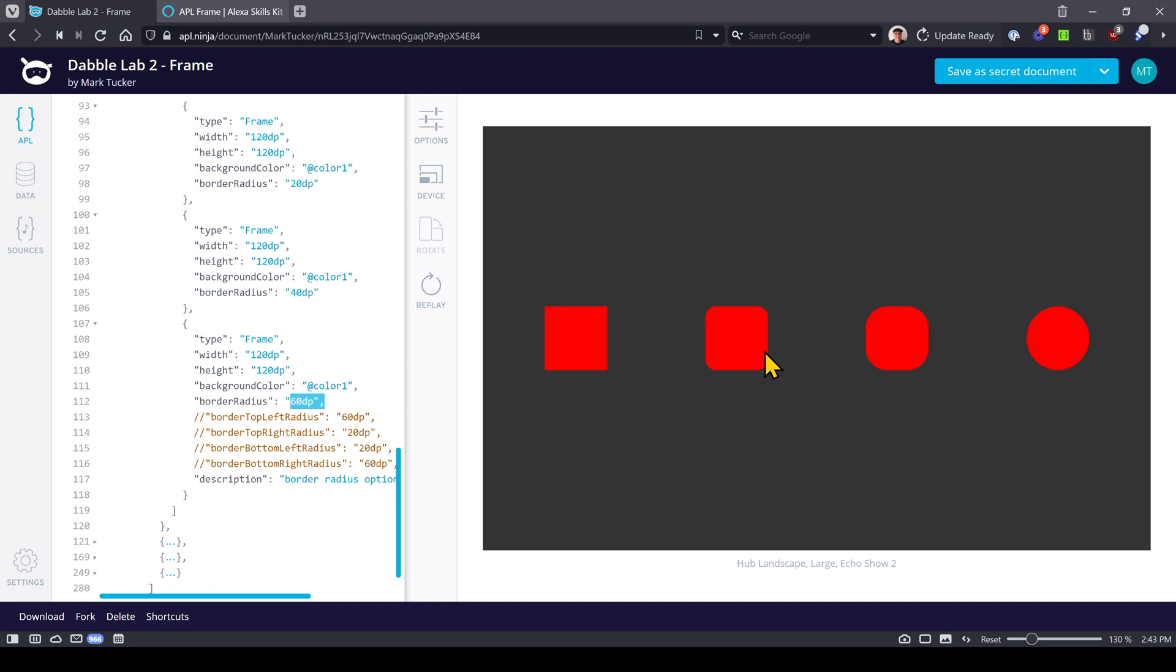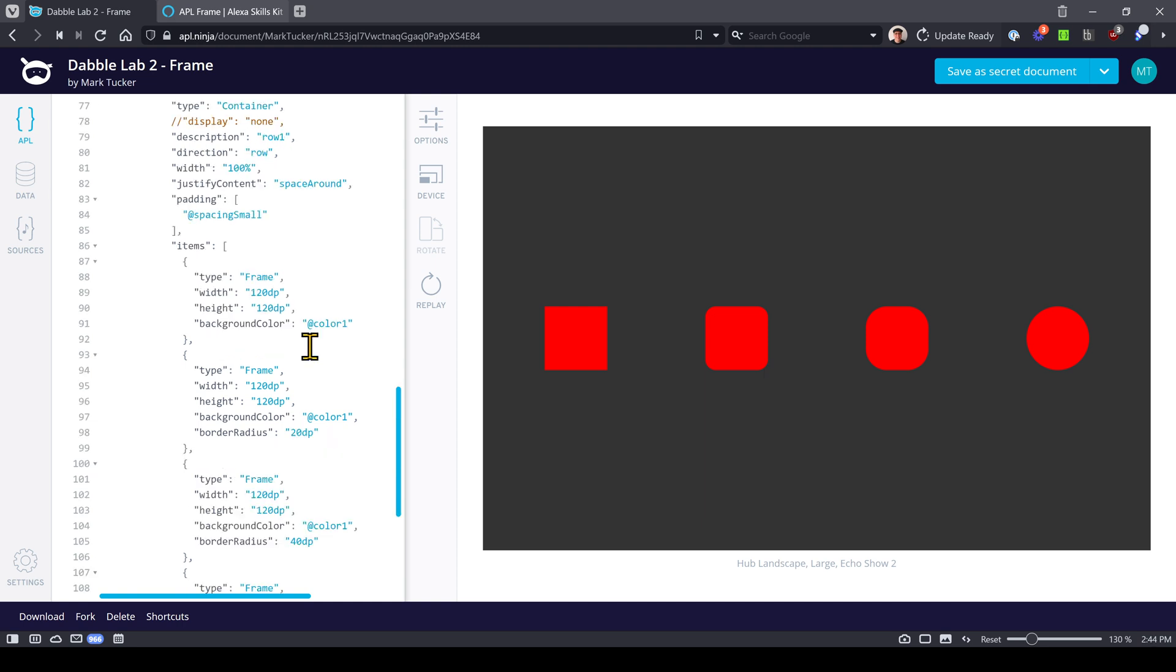Notice on this last one where it's set to 60 DP, which is half of the width and height, and suddenly you get a circle. So just by affecting the border radius and the width and height you can make some changes. For example, you don't have to have it be a square. You can make it more of a rectangle, horizontal or vertical.